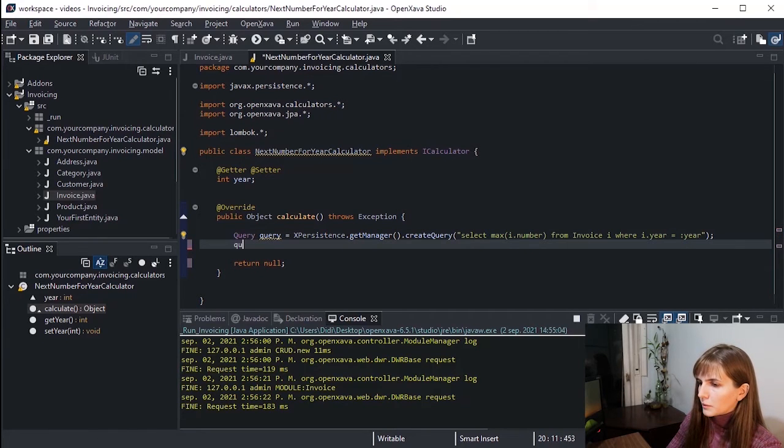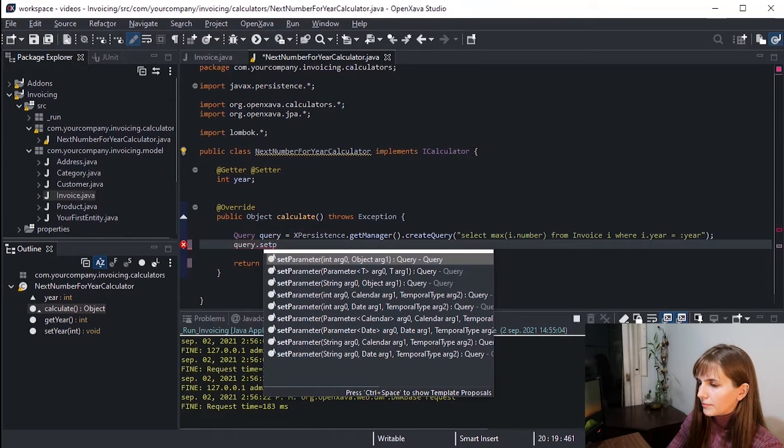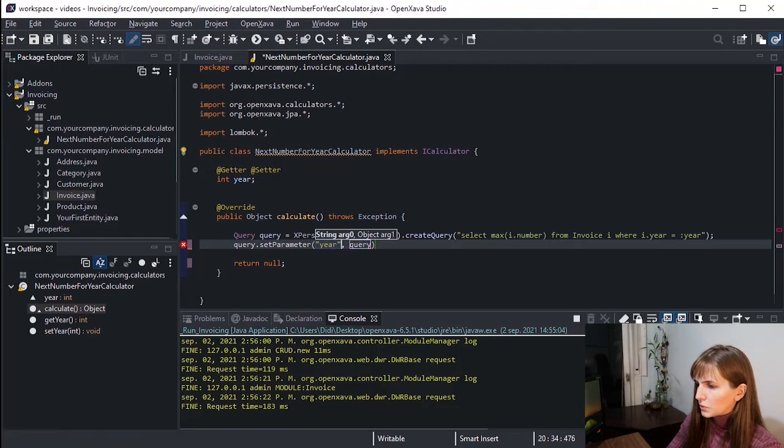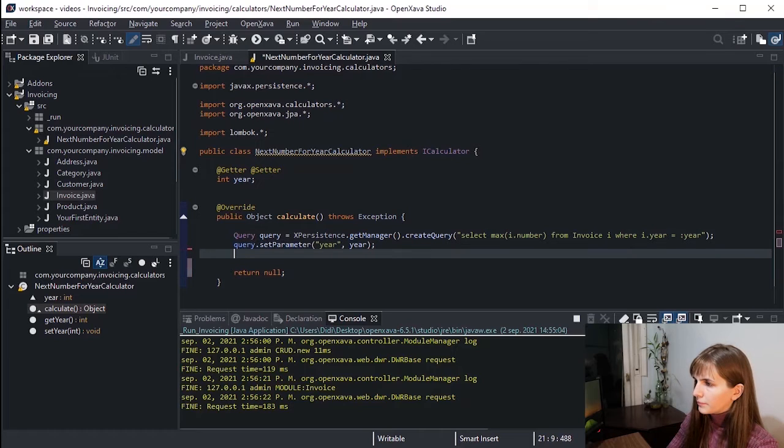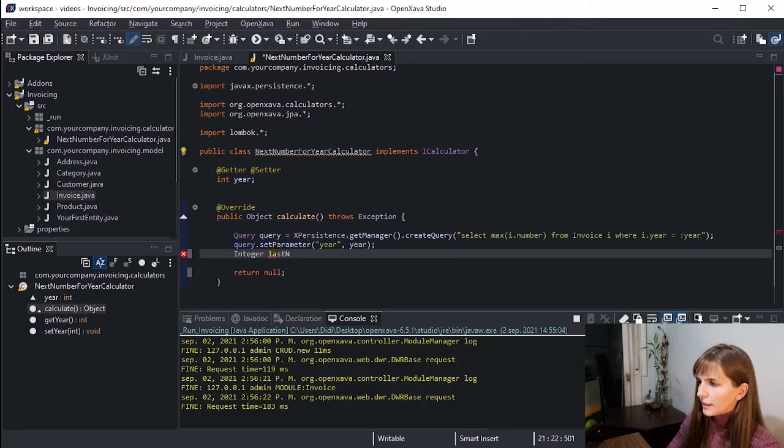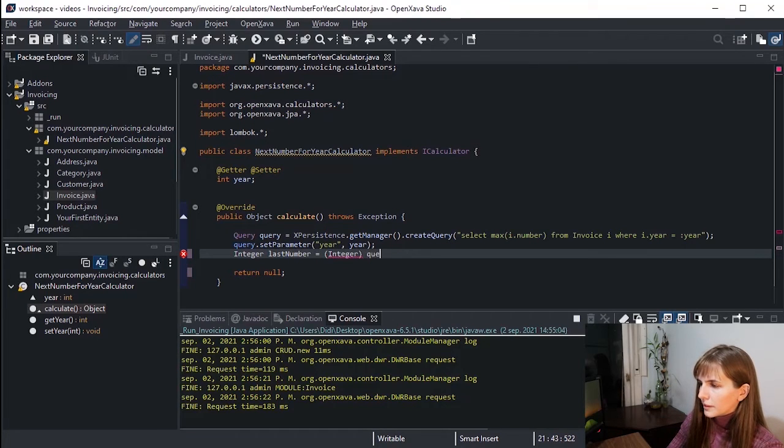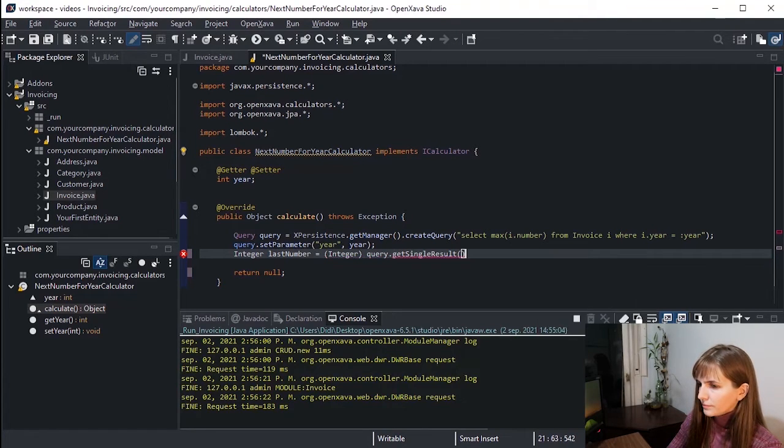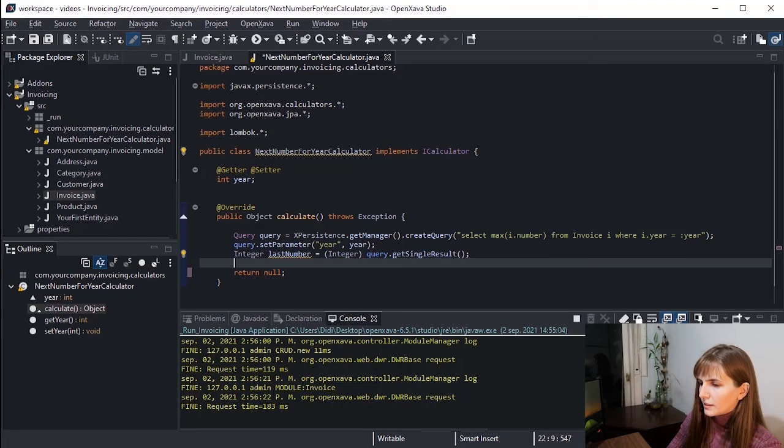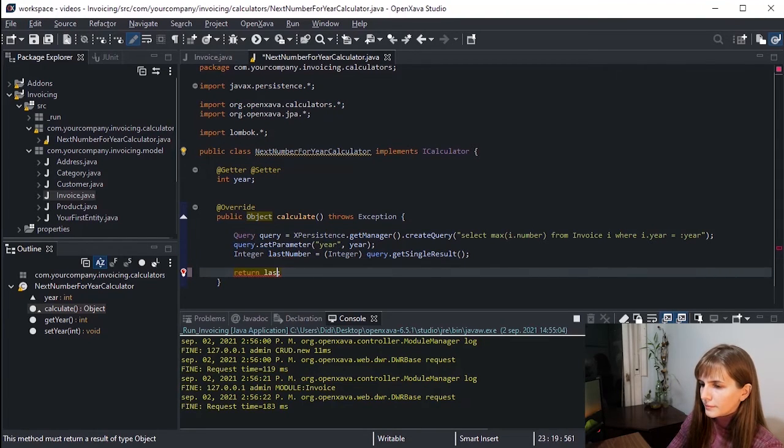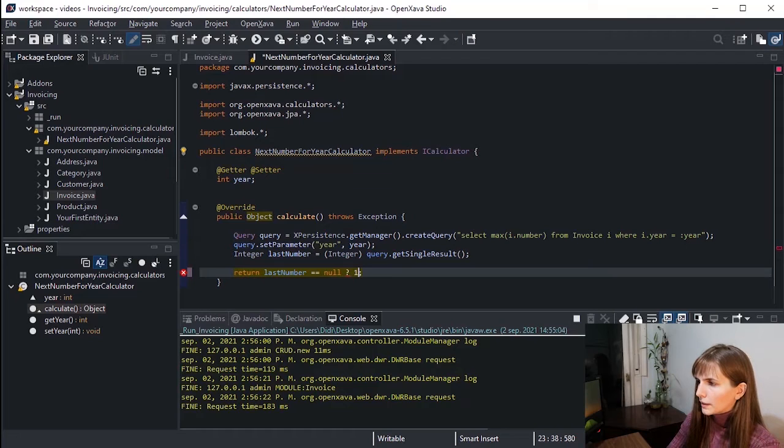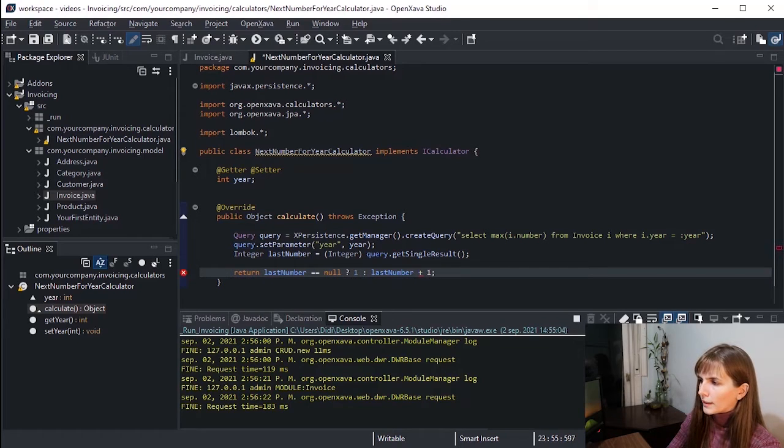We have query.setParameter. We use the injected year as the parameter for the query, and we declare an Integer lastNumber for the query getSingleResult. And for the return, if there is no last number, we return 1, else we return the last invoice number of the year plus 1.